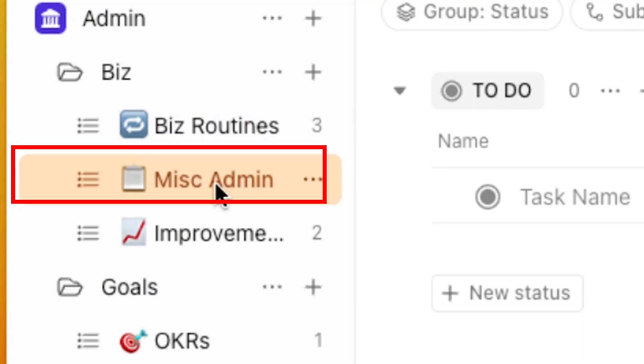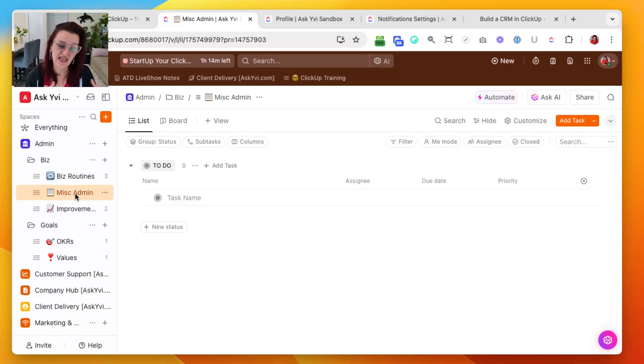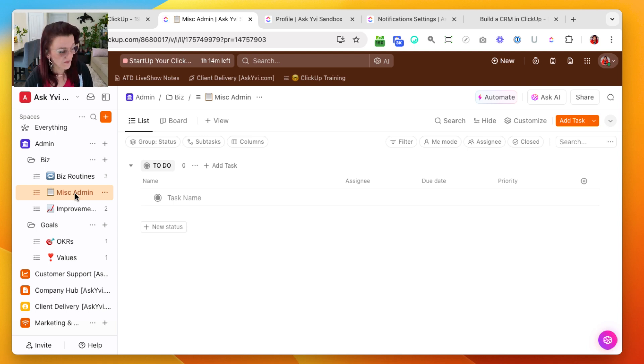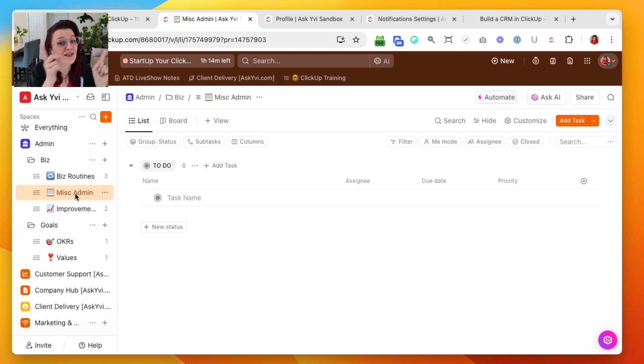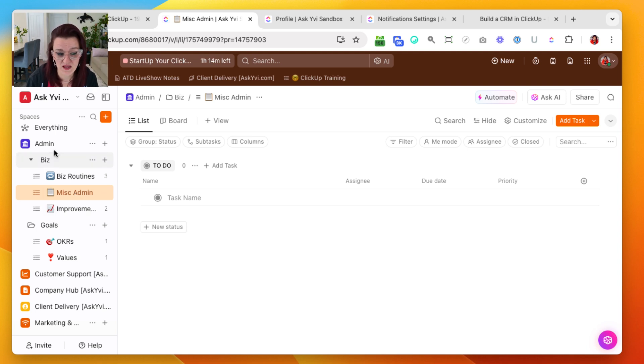ClickUp is going to take care of you and remind you to do those things. The MISC admin is the list for when you don't know where to put something — it's not client related, it's not goal related. This is a great holding place for those moments, especially when you are organizing your ClickUp, rebuilding it, or upgrading it, and you don't have a space for something yet. Have a MISC list to collect them all, and then set a recurring task to remind you to go in and sort them out where they need to go.